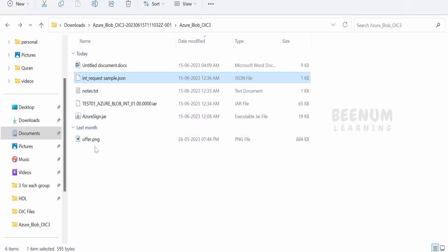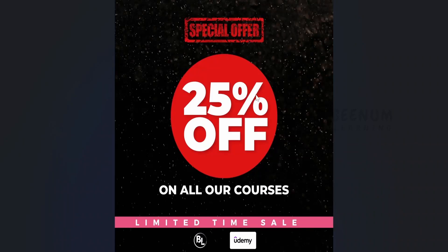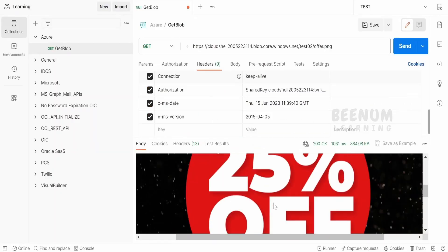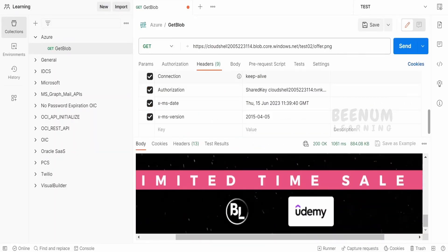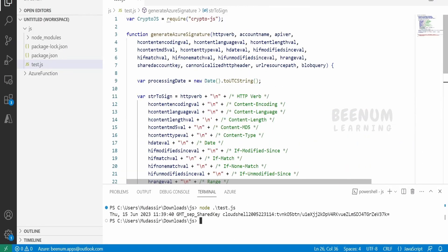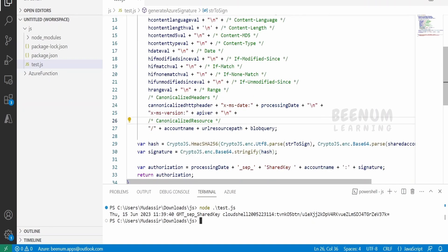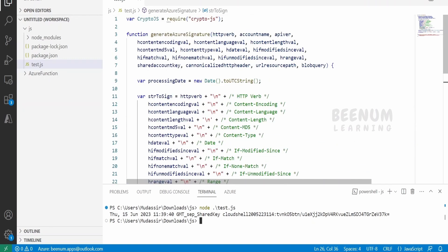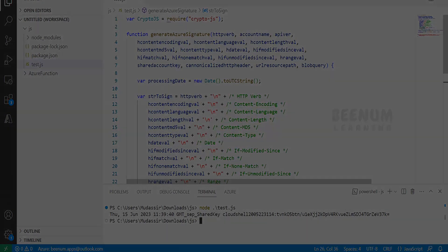It has downloaded the image for us — this is the same image that was uploaded in the blob storage. I have the sample here and this is the same image downloaded in Postman. This is how you can create your own JavaScript function to generate the authorization signature with the help of shared key in order to access your blob or files saved in Azure Blob Storage.